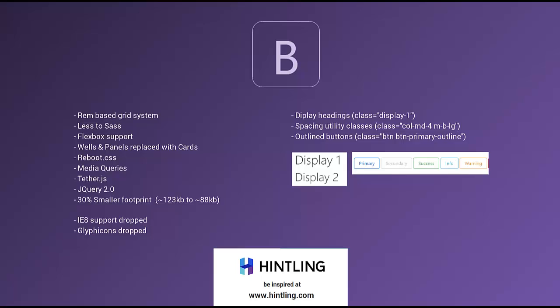We also got spacing utility classes in Bootstrap 4. They allow you to add padding and margin very easily. For example, alongside your column size you can add 'm-b-lg', which means margin on the bottom at large size. If you use 'p' instead of 'm' you get padding. The first part is margin or padding, the second is the direction (top, bottom, etc.), and the last is the size — so 'lg' means large.